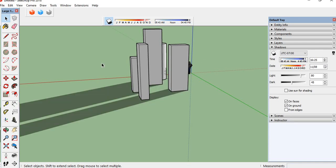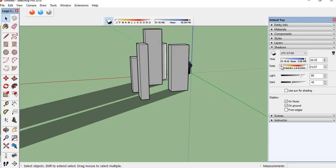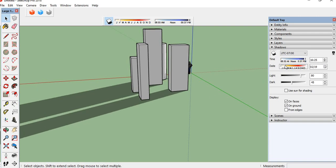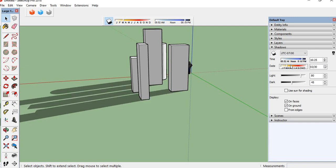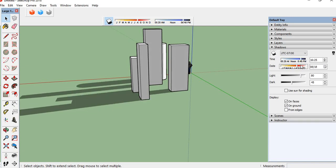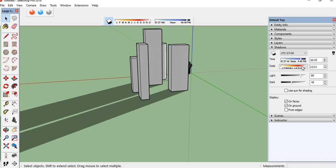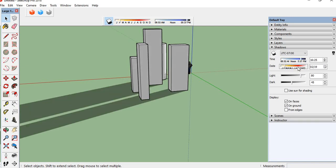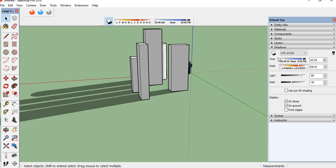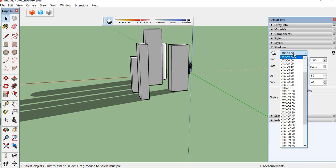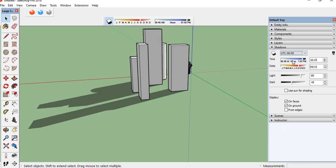At evening it will move to the opposite directions. It is also depending upon the month: January, February, March, April, like this. This is for the shadows.